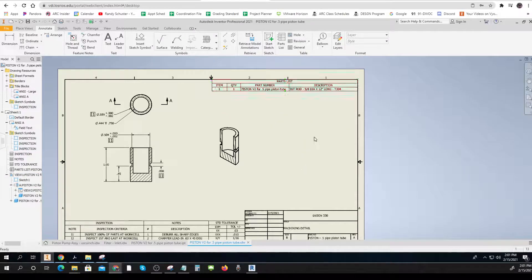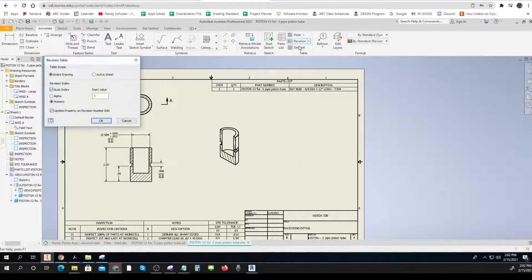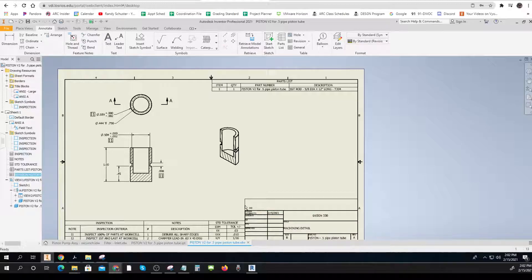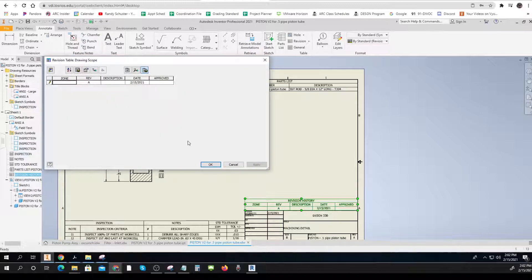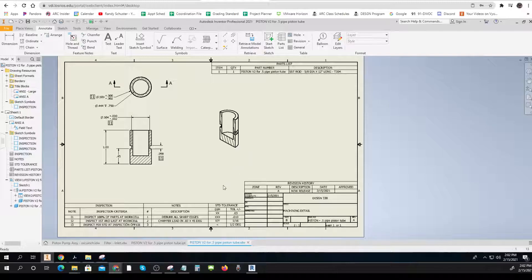The last one is your revision block. In our parts list we're putting it up here because of the way Inventor does it — sometimes they're put down here, but Inventor likes to put them up here so you can add more parts as you go. For the revision, we're going to do alpha, which is letters. We'll start at A and put it on every sheet in the drawing. Get it in here, click, make it scratch out so it looks nice, and type in New Release. That's how you make the different types of tables.